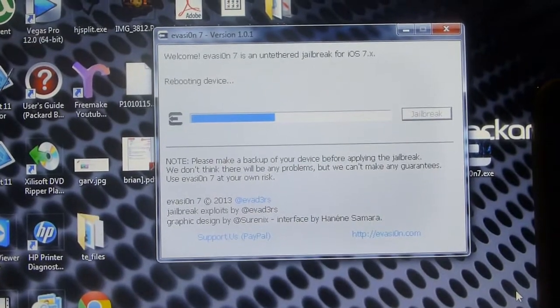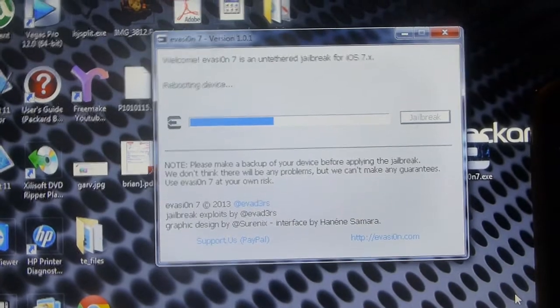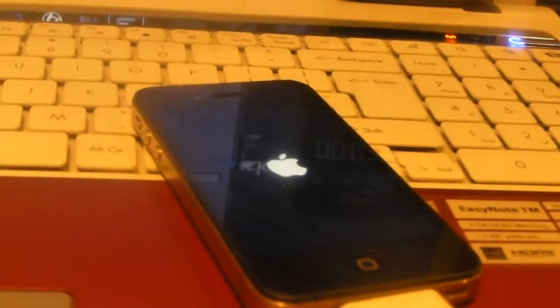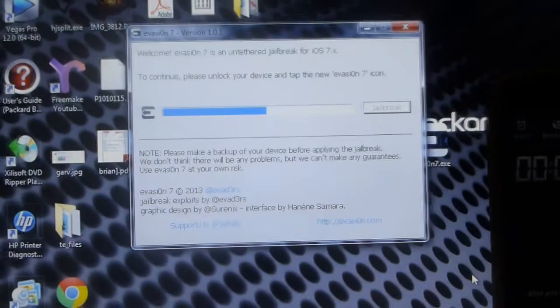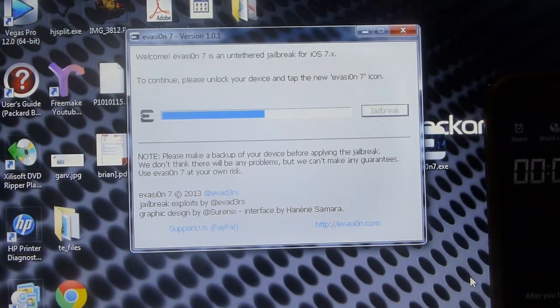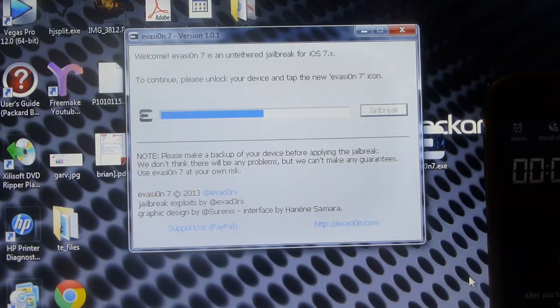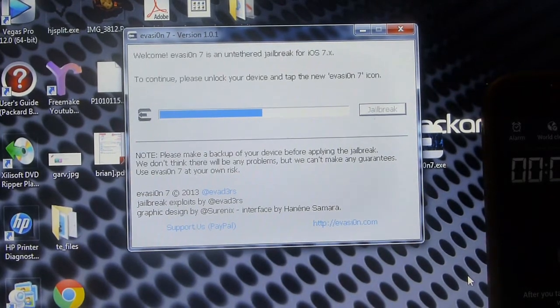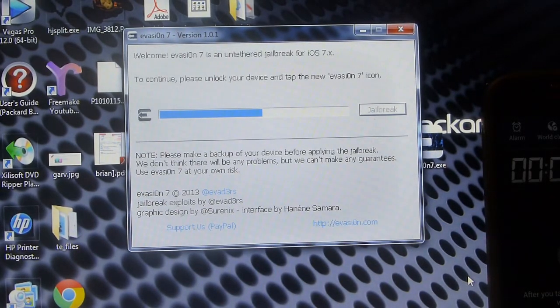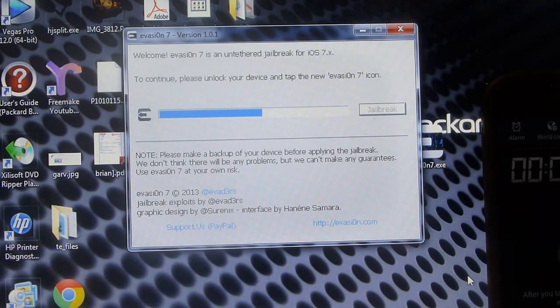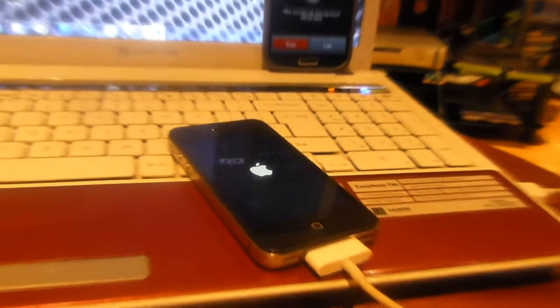Now it says it is now rebooting device and the Apple logo has now showed up on my screen. I have been given a message by the program which says to continue please unlock your device and tap the new evasion 7 icon. So now I am just waiting for the device to boot up and then I am going to tap the icon.